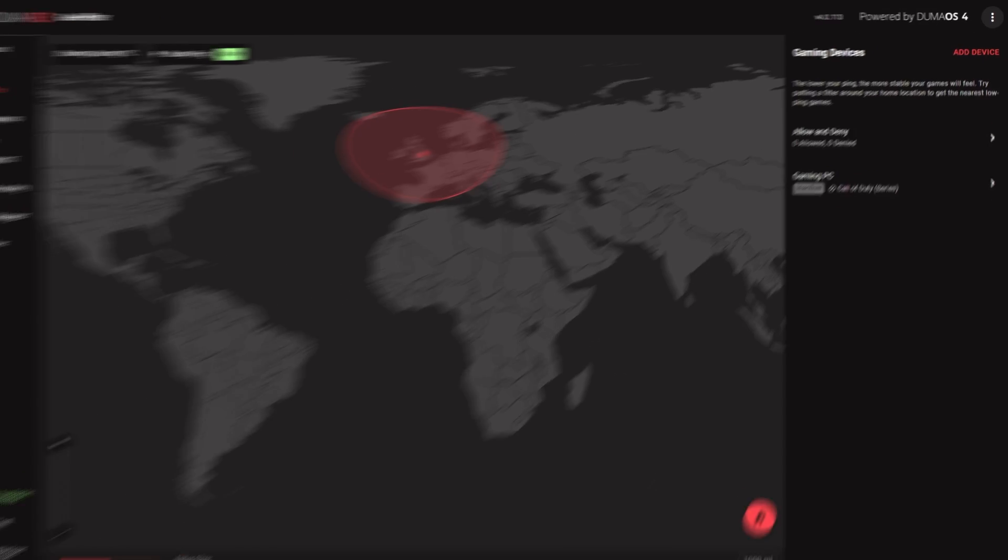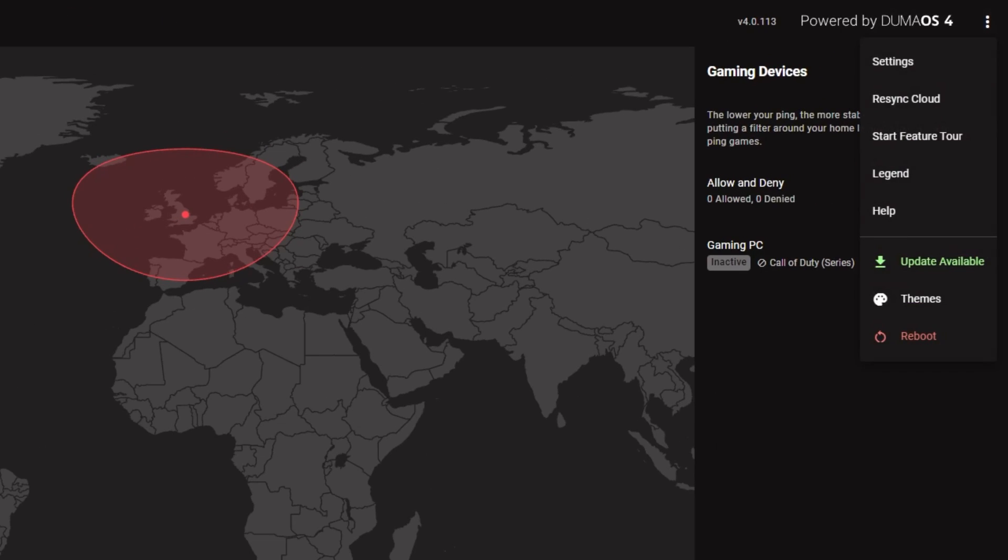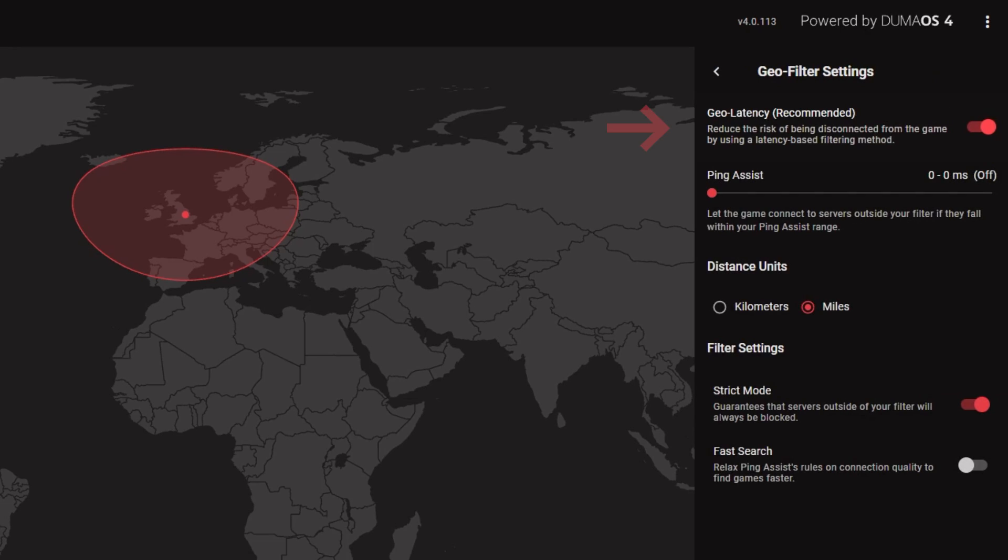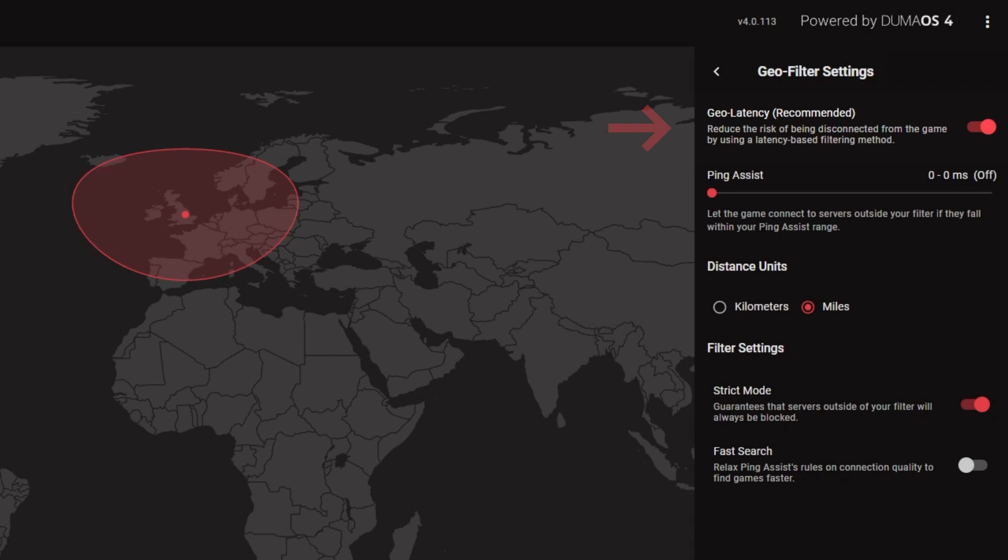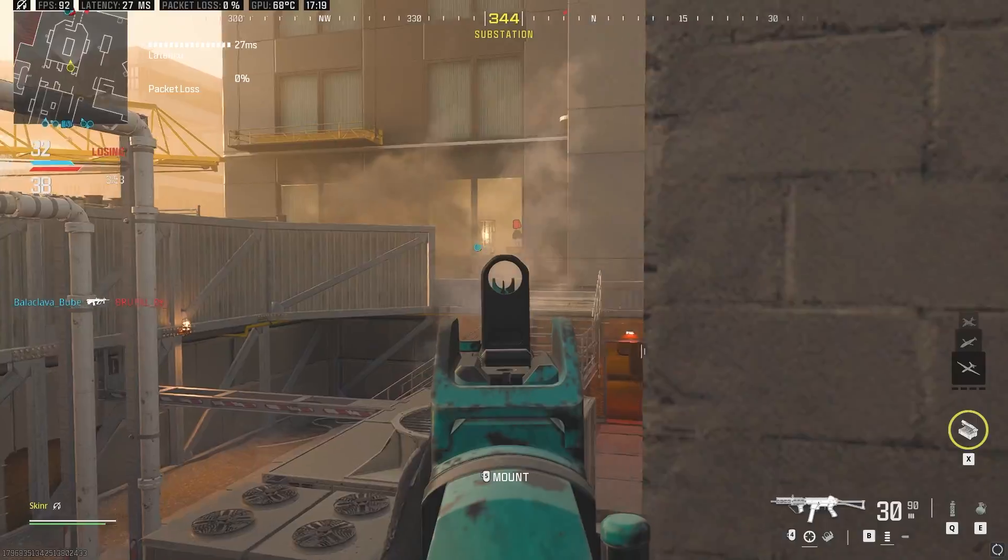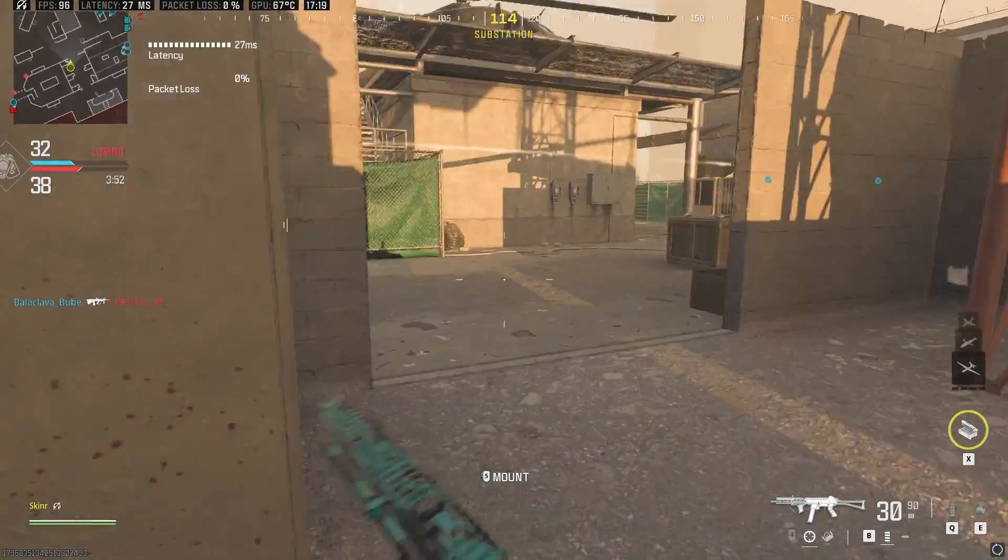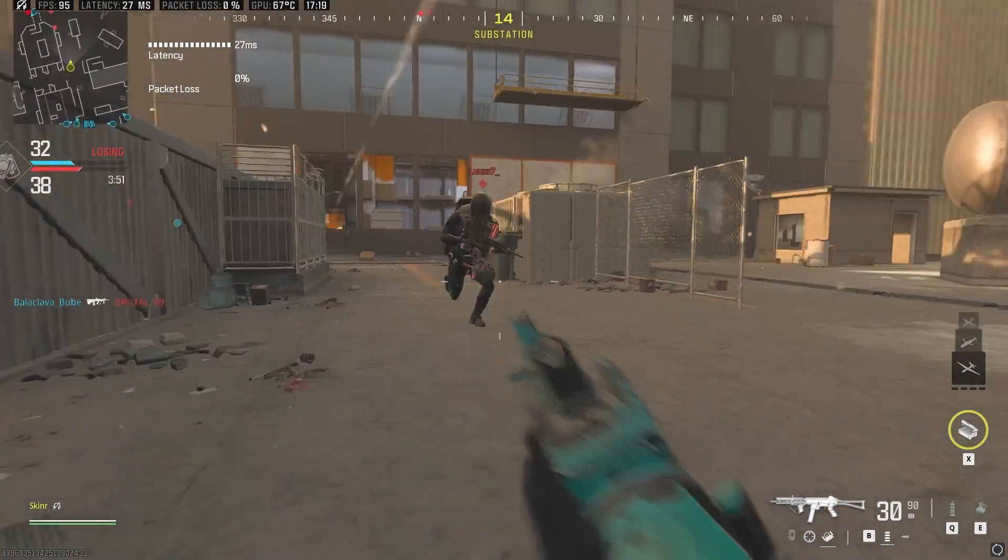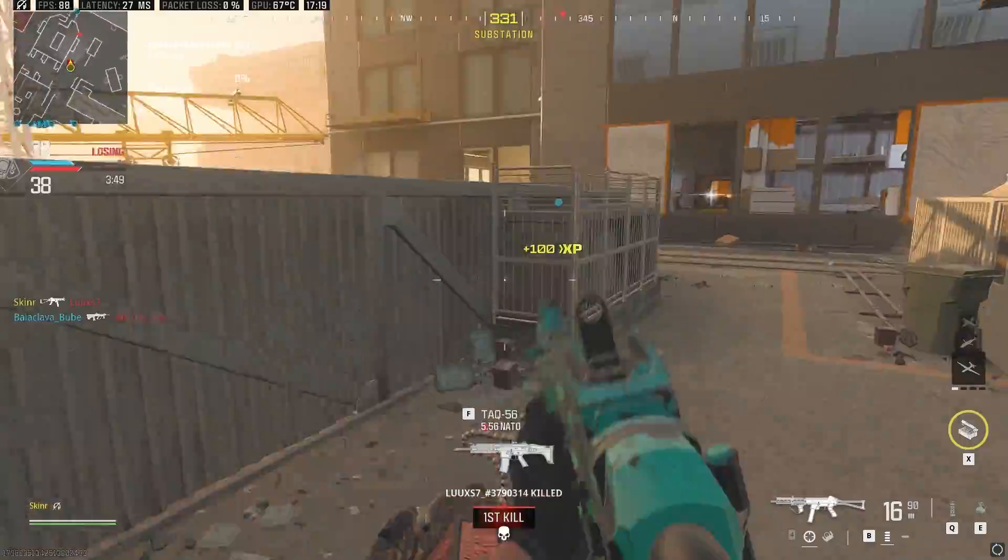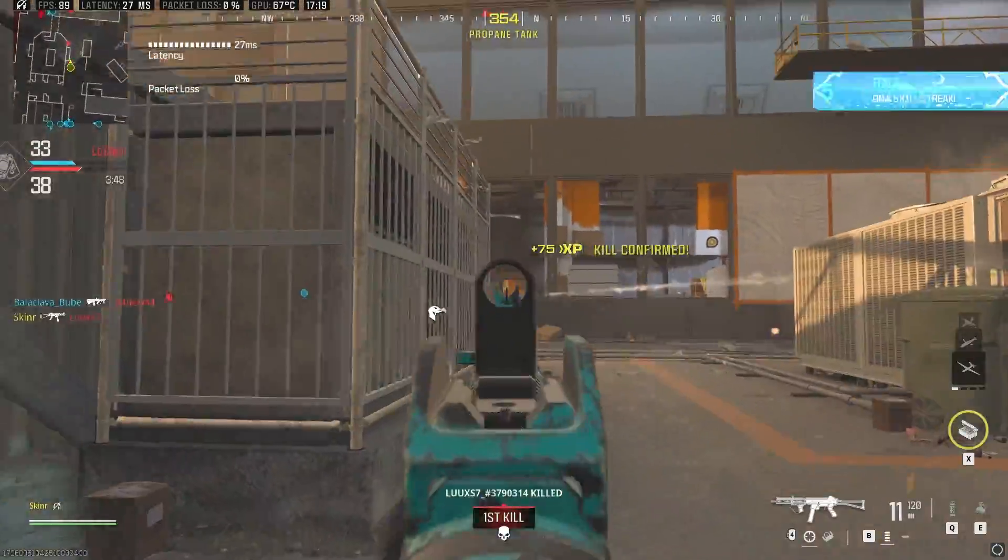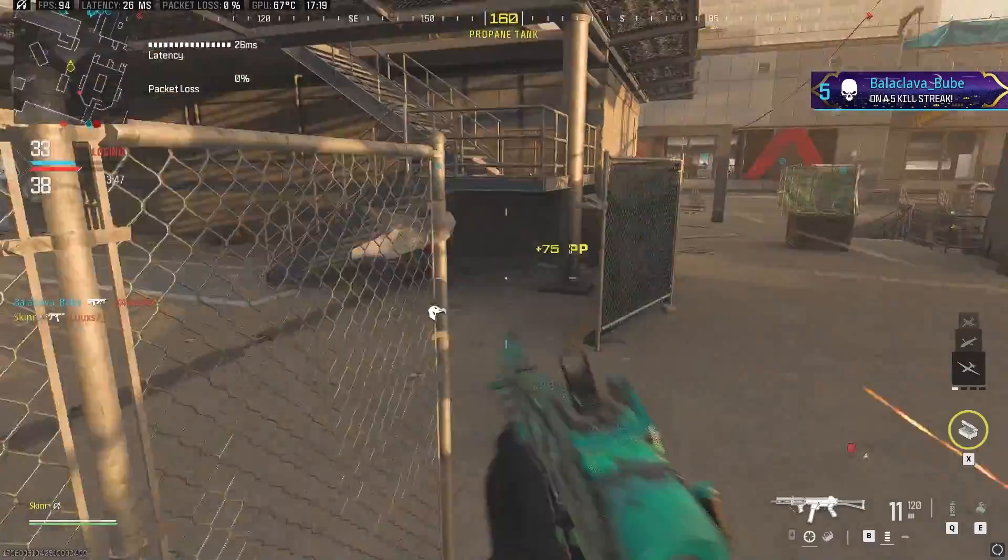The GeoFilter in Duma OS 4 comes with new and improved filtering technology called GeoLatency. This is the new default filtering method and can be found in the settings menu here. GeoLatency allows the GeoFilter to support more games than ever. This even includes games we previously couldn't filter.